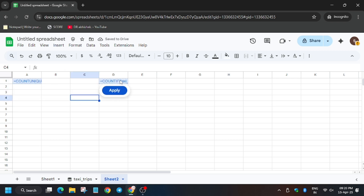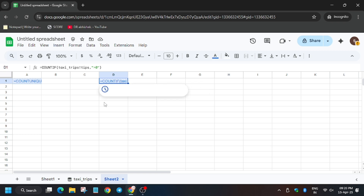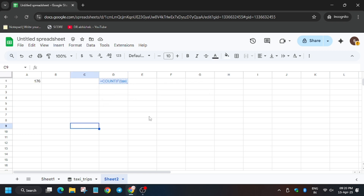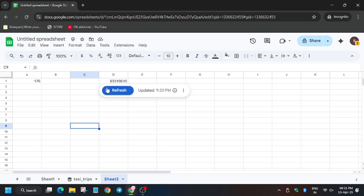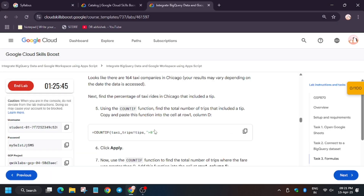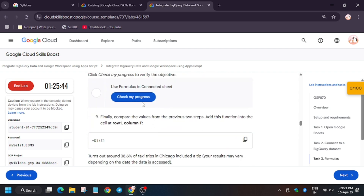Now here remove this and enter the formula. You need to check — we need to add it in column D. Meanwhile, click on the Apply button for both tasks.